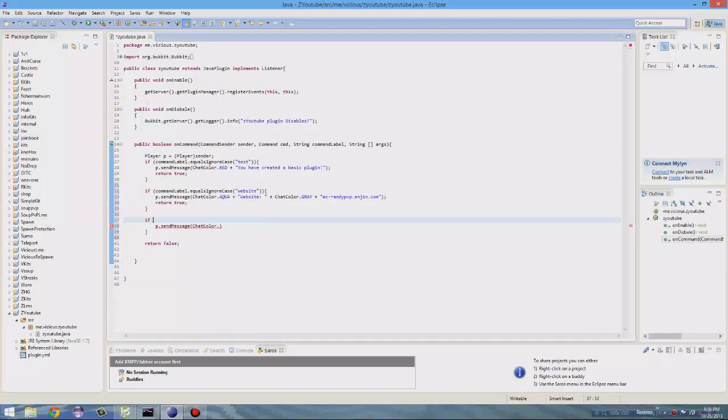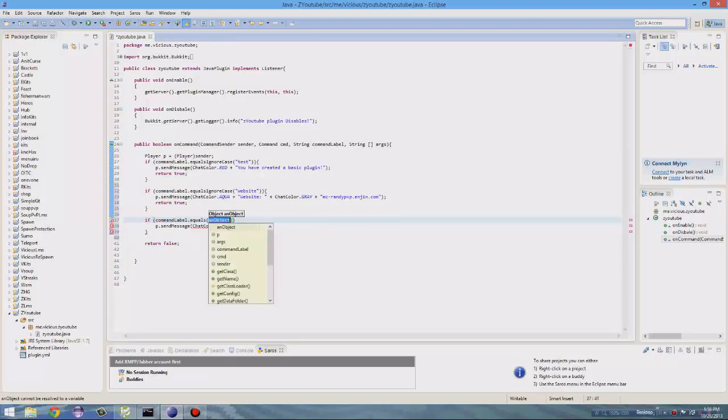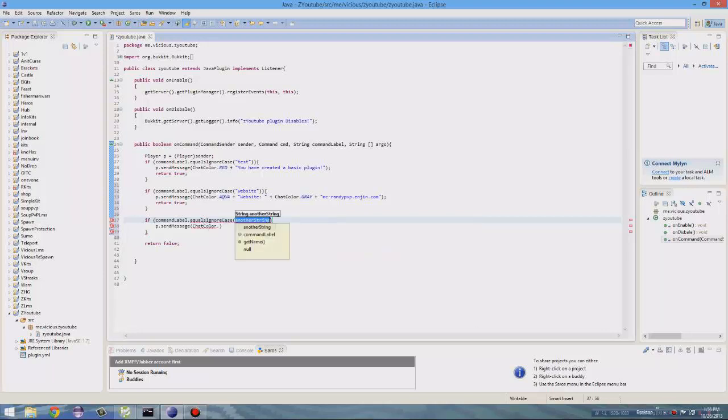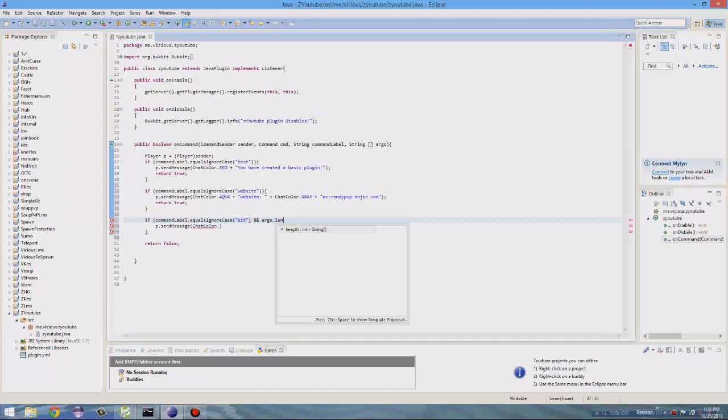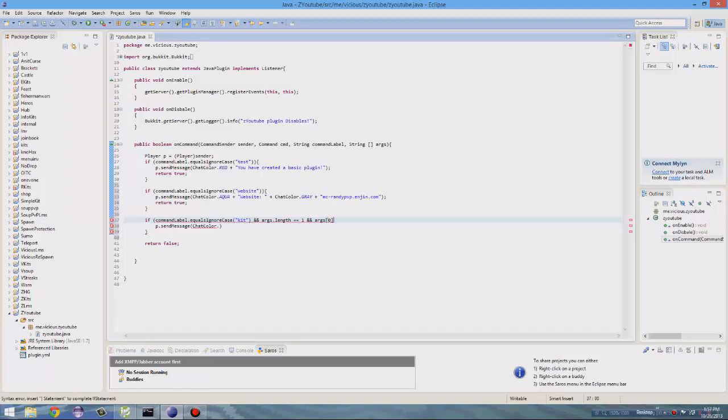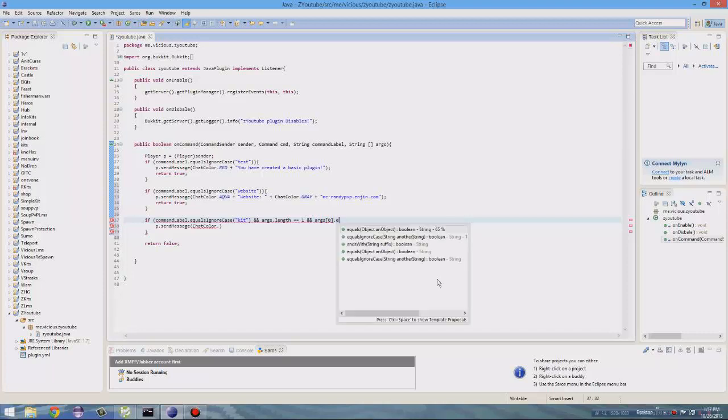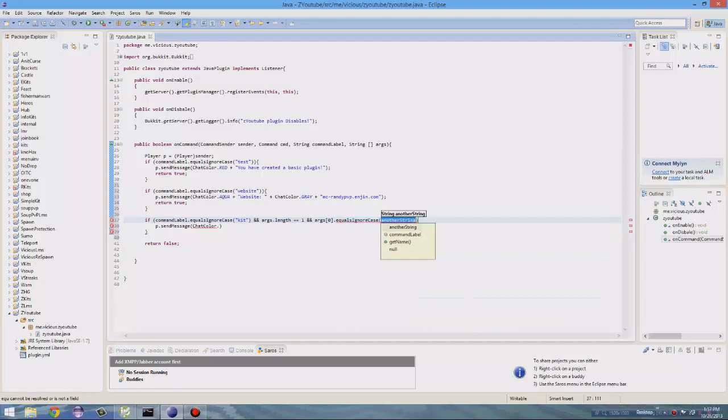So let's start this over. If you want to have kit test, you have to do if command label dot equals ignore case, kit, and then after the parenthesis, you want to do and, args dot length equals one, and, args, and then open up bracket zero dot equals ignore case, and then test. And then you can open up that bracket again.